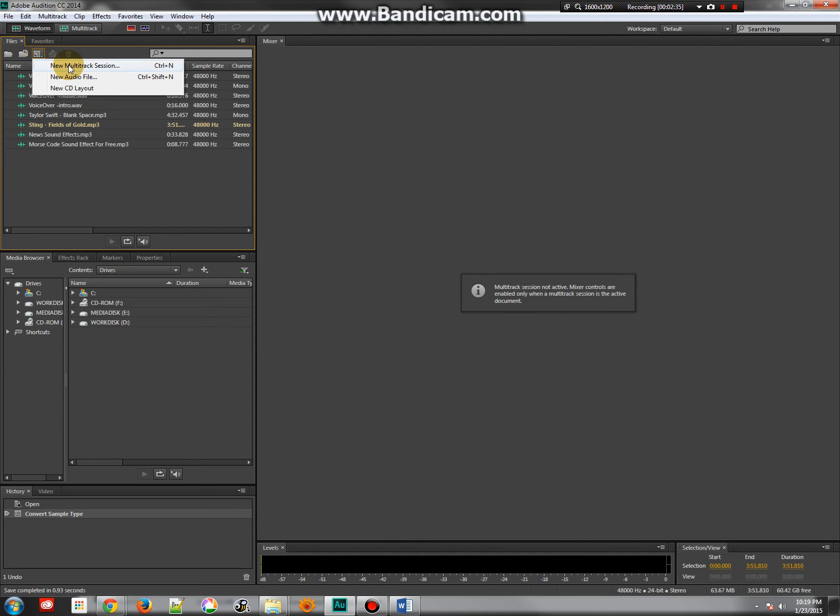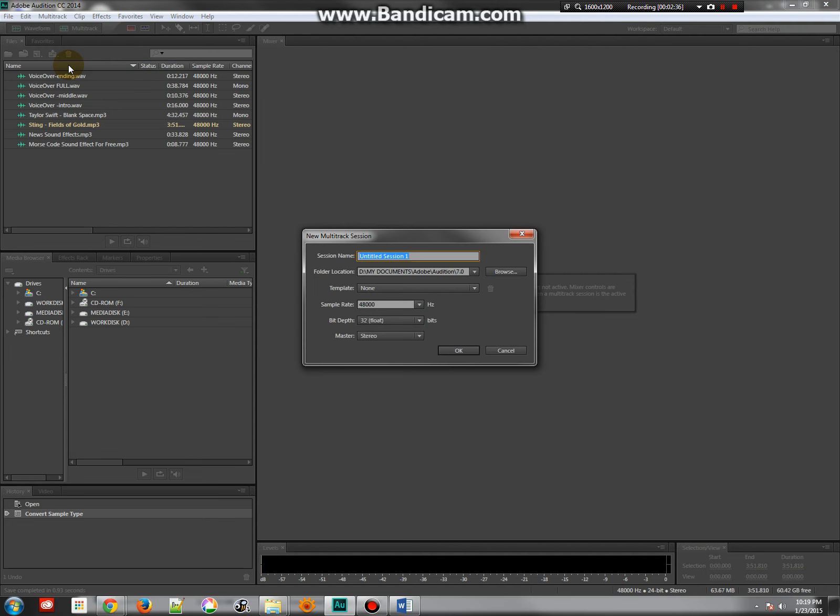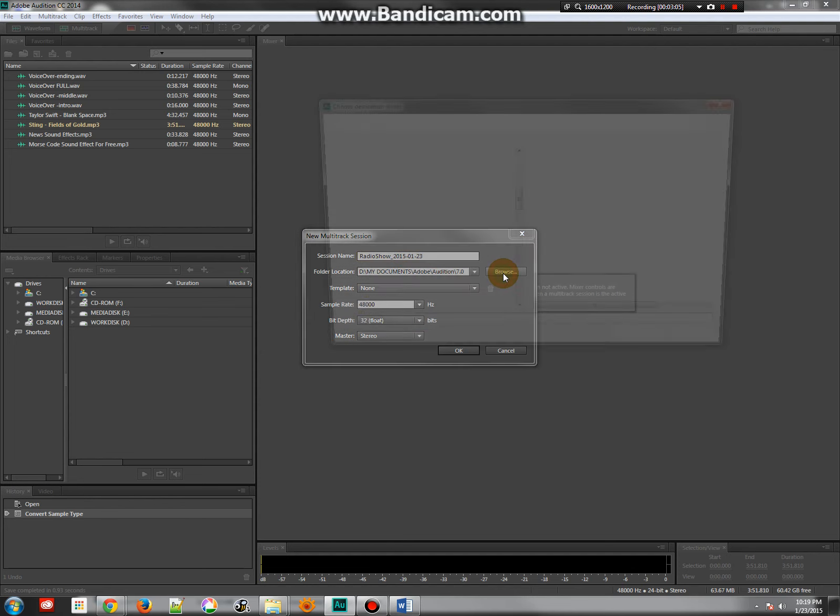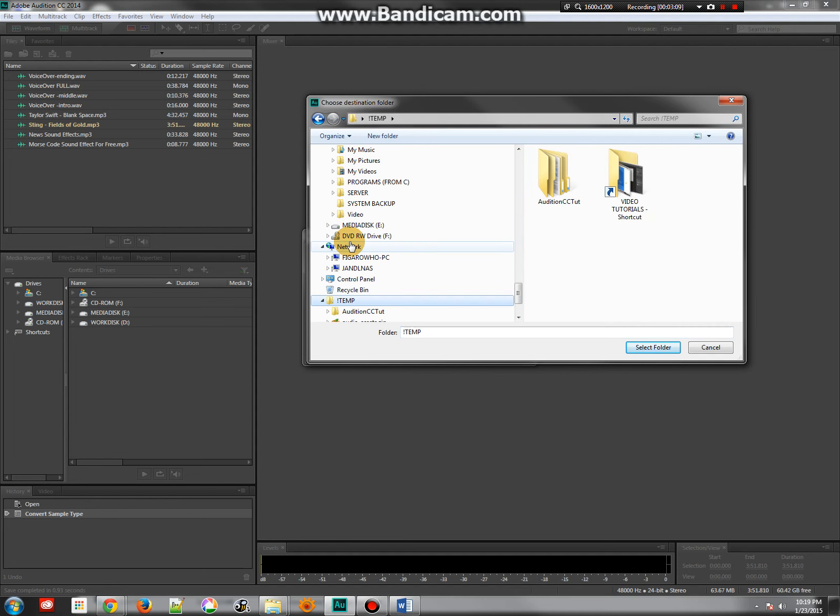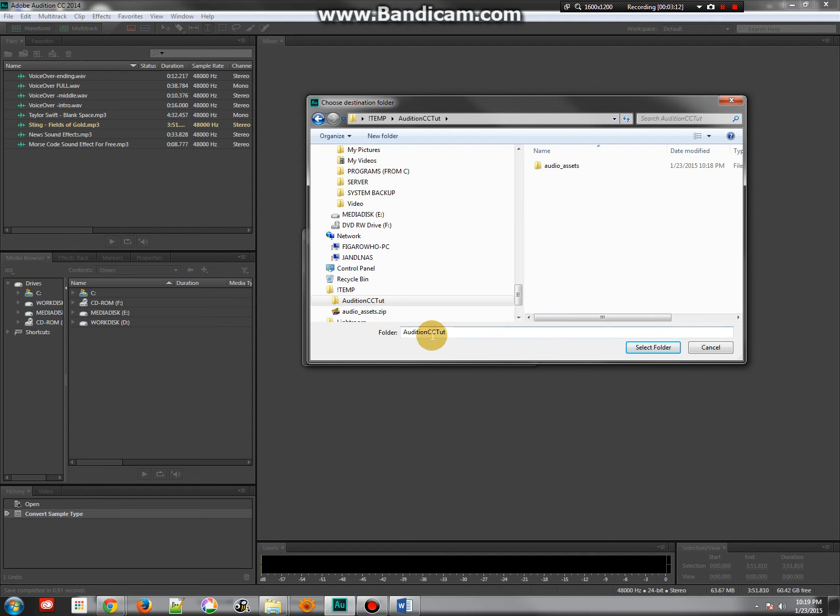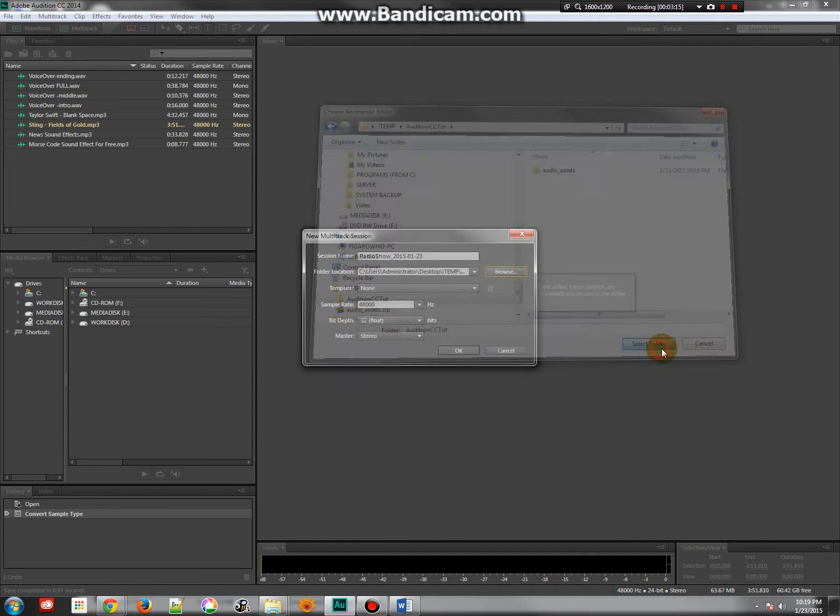So let's do a new multitrack session. And let's make sure that we're saving this. Give it a name of course. Let's see. This is the radio show. And that would be the date that we were doing it. So it's 1-23-15. So 2015-1-23. So that might be a really good way of making the name so that we know exactly what it is. And I'm going to browse and make sure that this is in the proper folder with my other stuff. So I know it's in this Audition Tutorial folder. So that's where I'm going to save it.